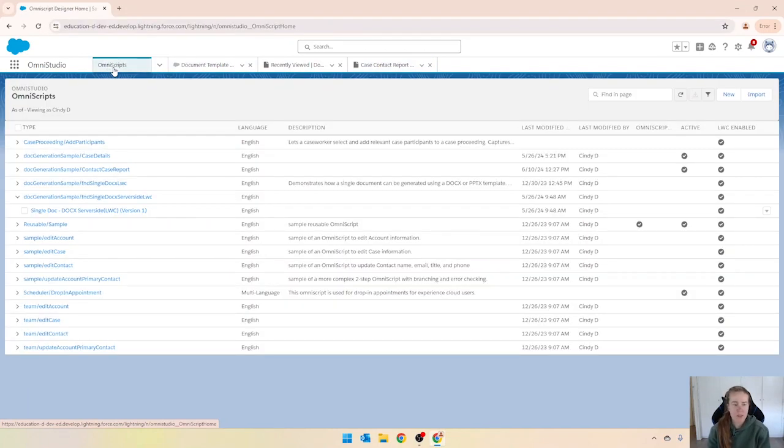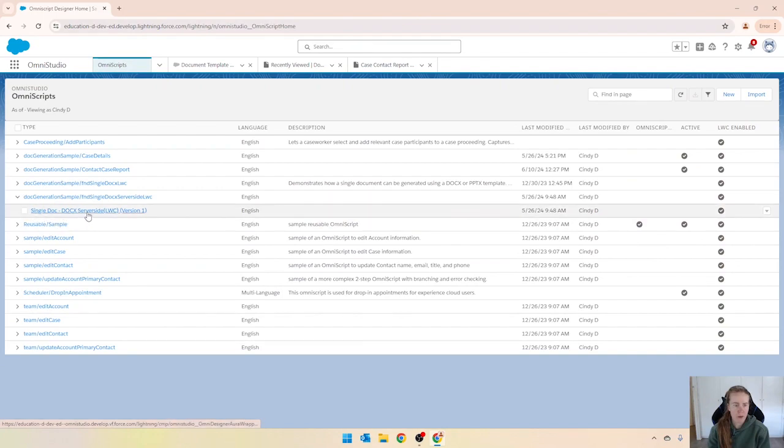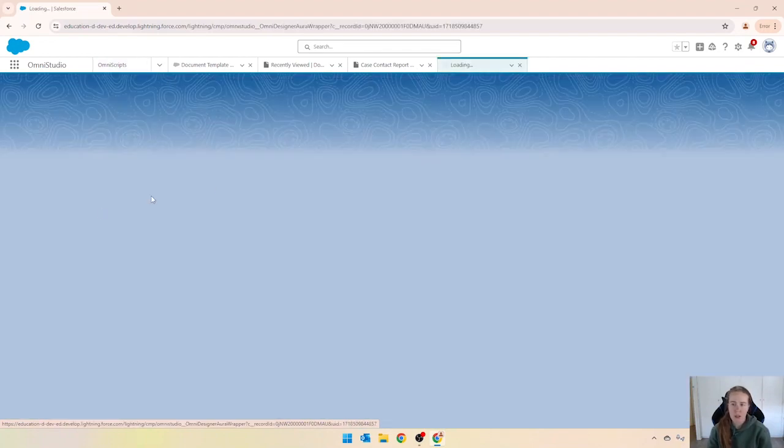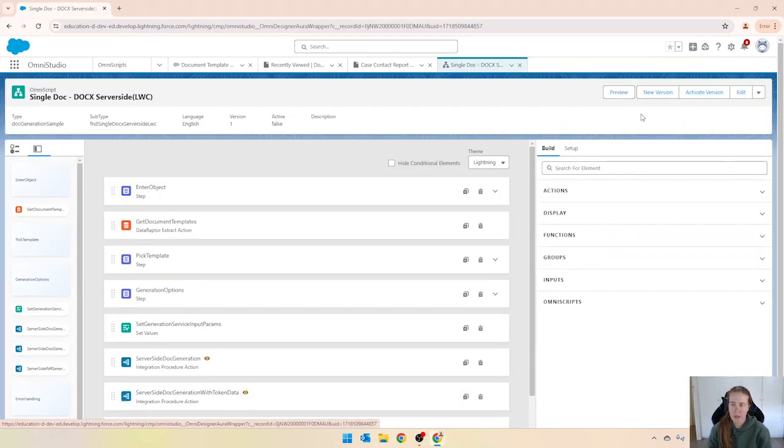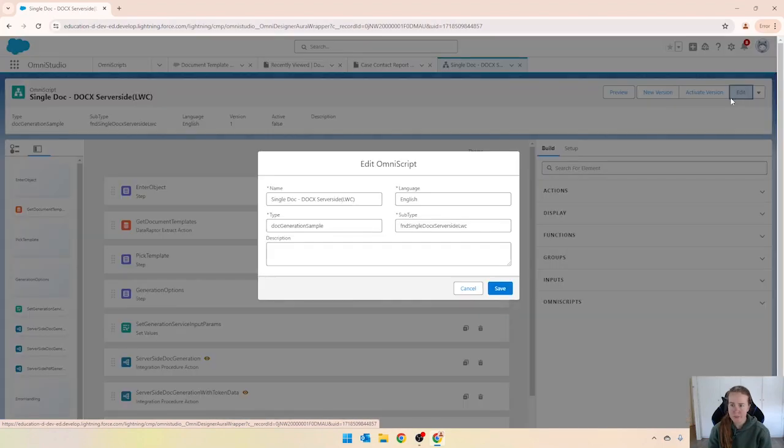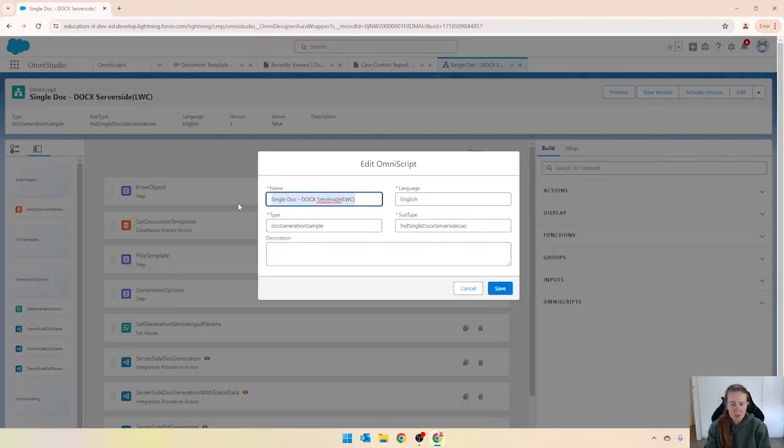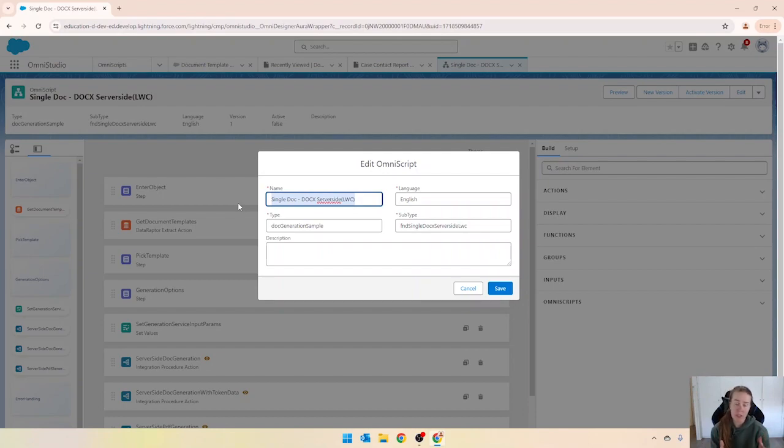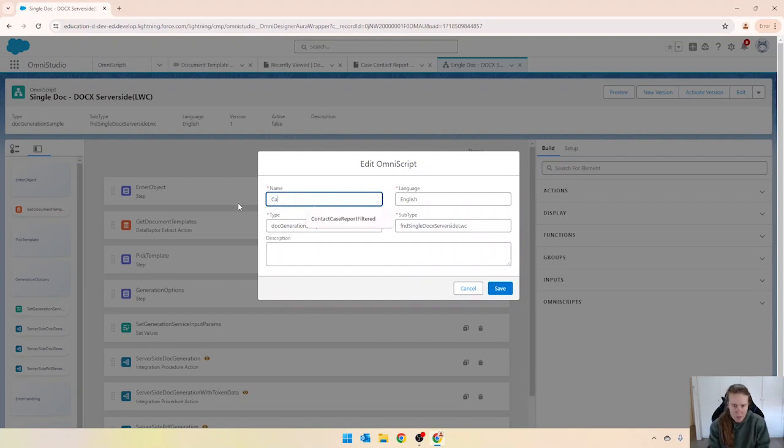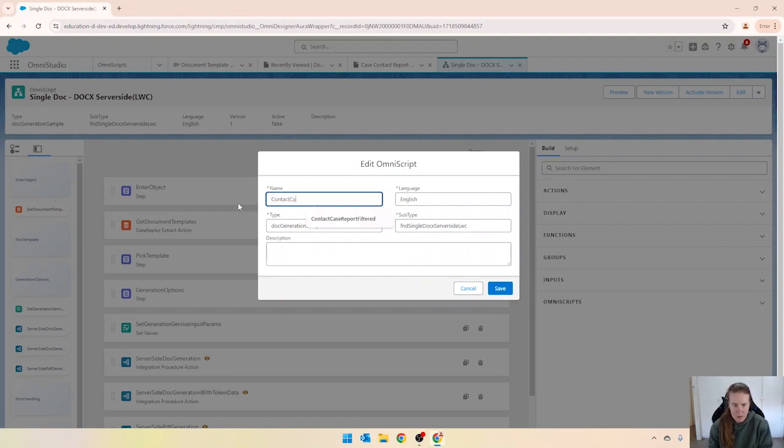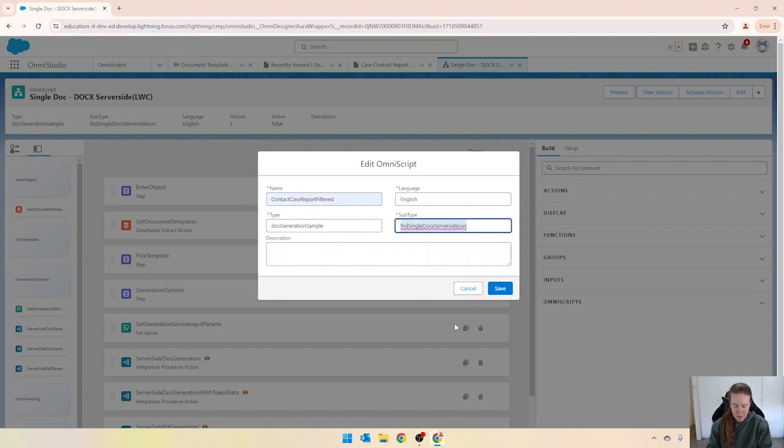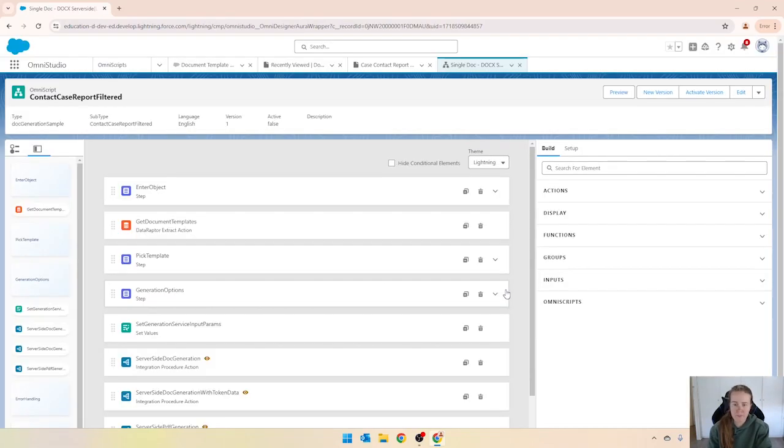Then coming into Omniscripts we've got the single doc server-side Omniscript there that came from static resources and I'm just going to go ahead and edit that and I'm going to call it something else. So this one we're doing is a case contact, or eventually I'm going to do a case contact report with filters. So I'm just going to call it that case contact report or actually contact case report filtered and I'll put it there as well. And save that.